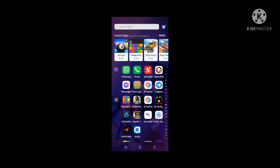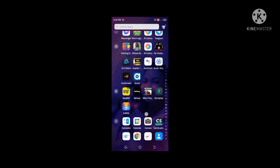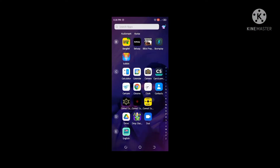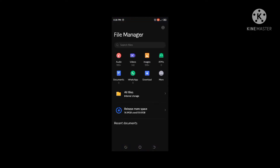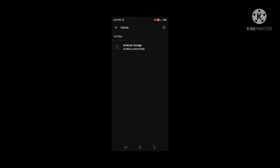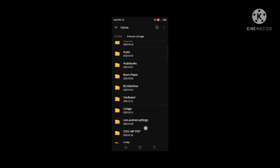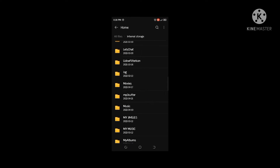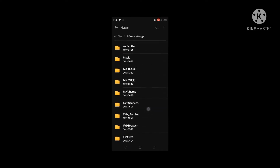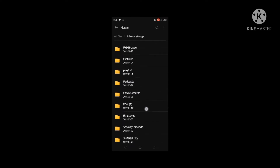Here, also locate where the file manager is — you see my file manager. Then open all files, internal storage. Then locate where you created the PSP folder.